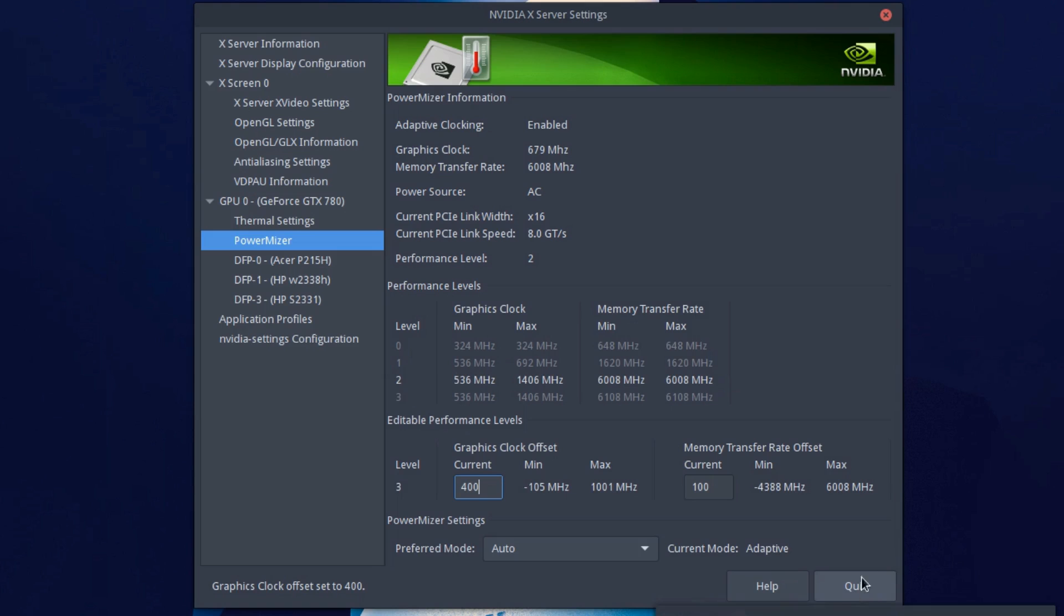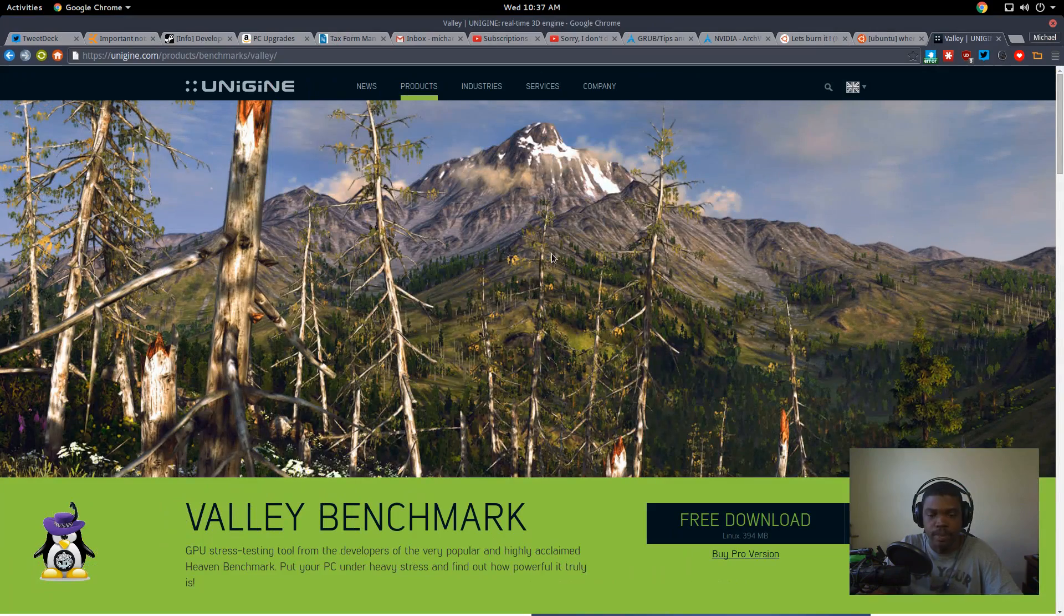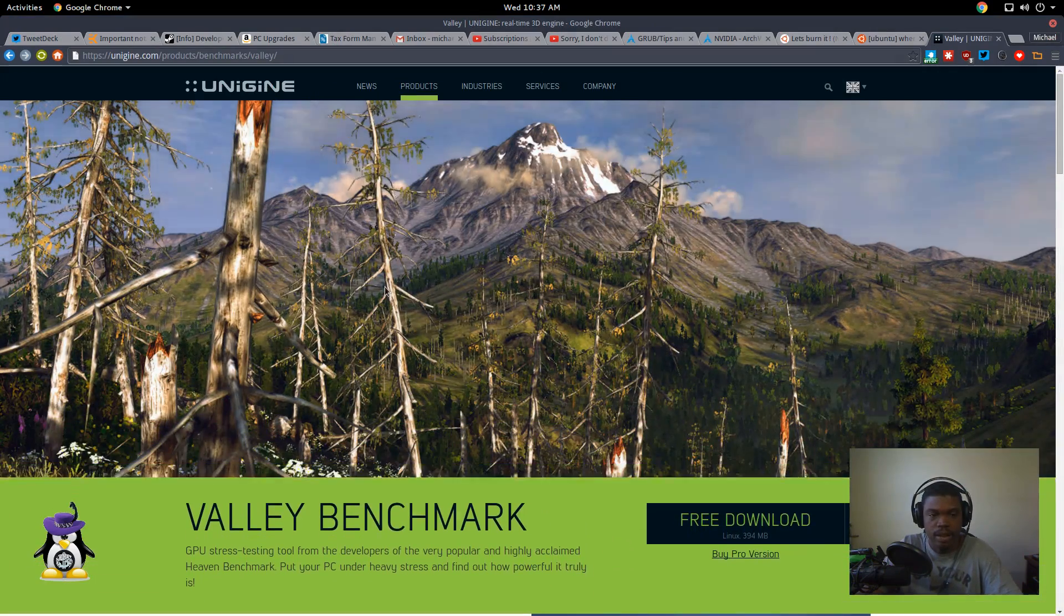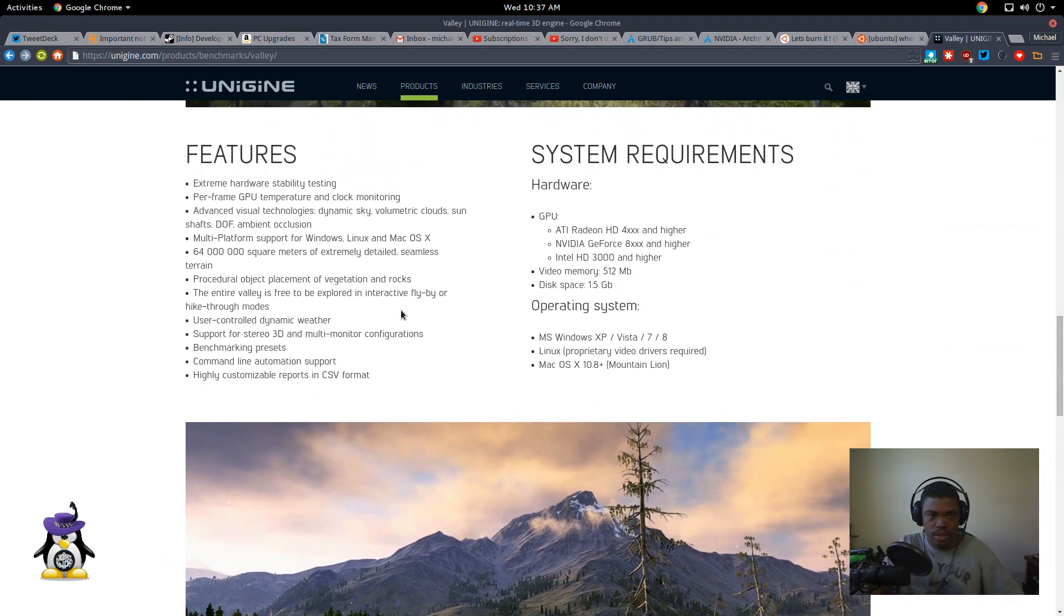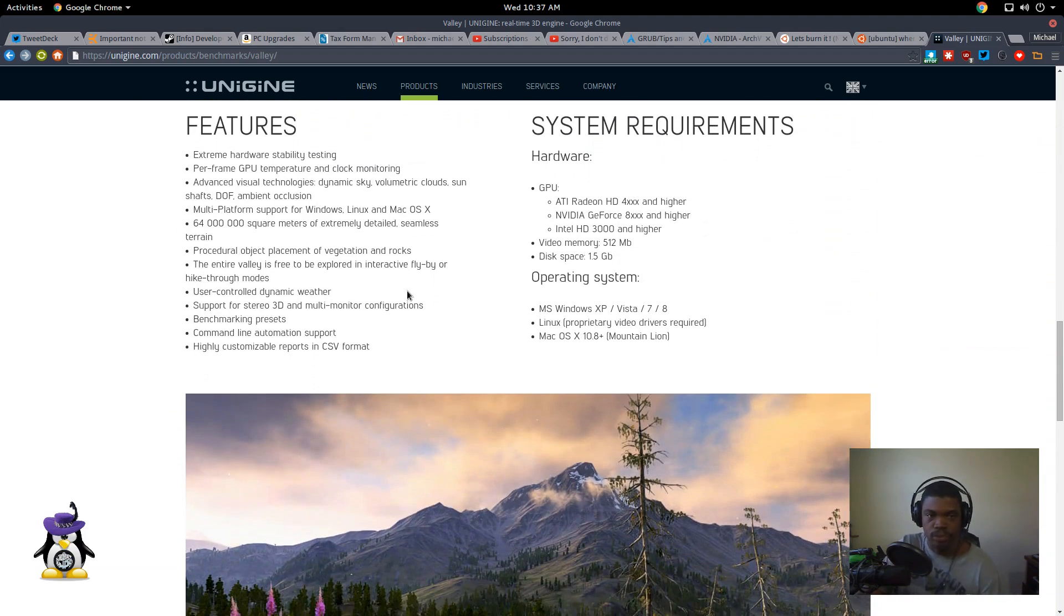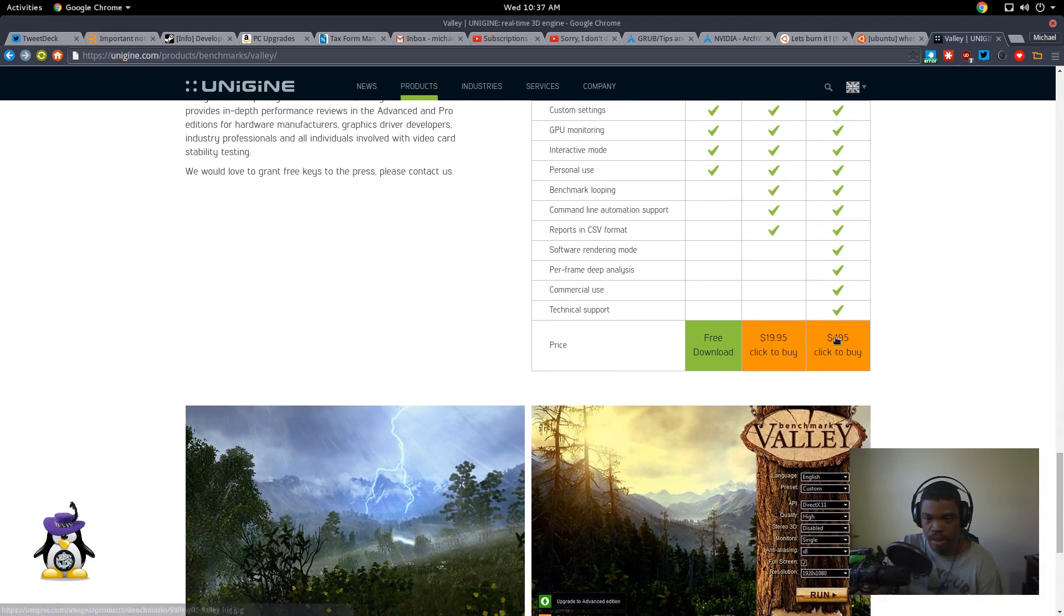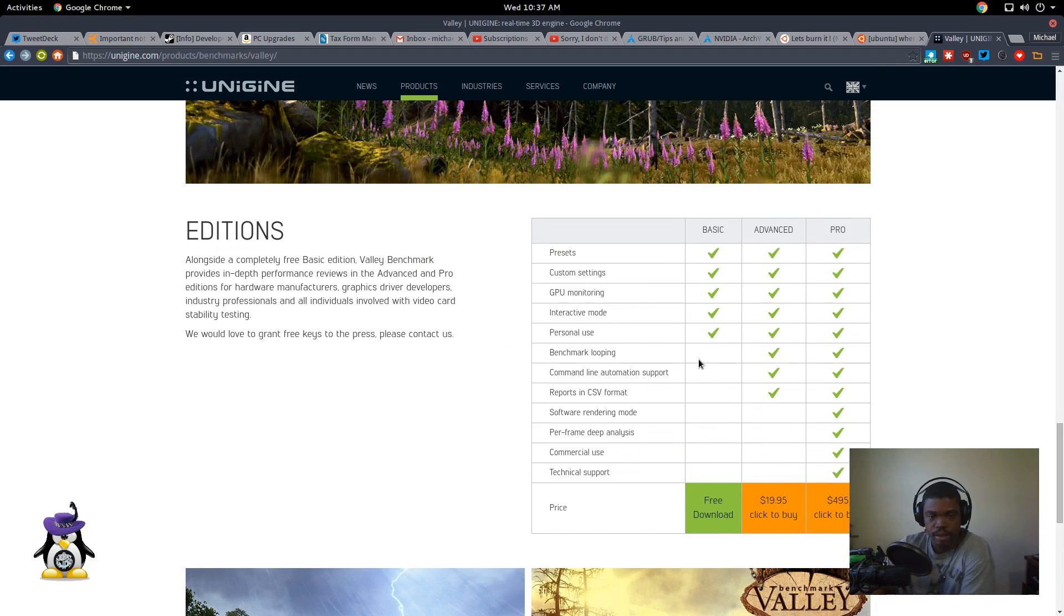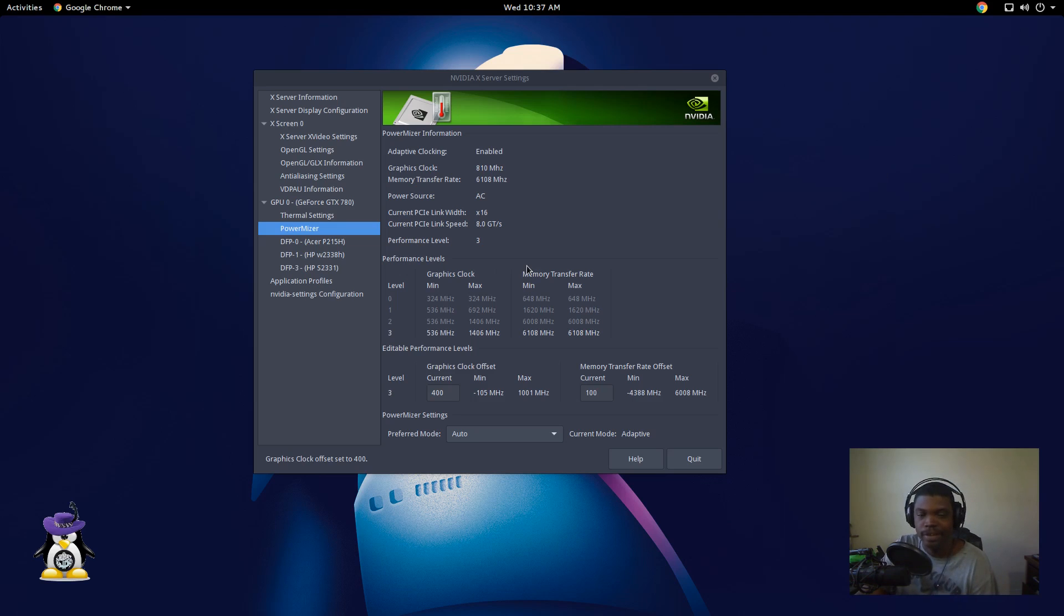And then you want to test it. So you want to get a benchmark out. I recommend something like the Unigine Valley benchmark or Unigine Heaven. You can see here, here's the Valley benchmark. You just go to, just google Valley benchmark and you should be able to find this page. And there's a free download. Just click it and download it and run it and test it out. If your computer crashes your clock speeds are not good.